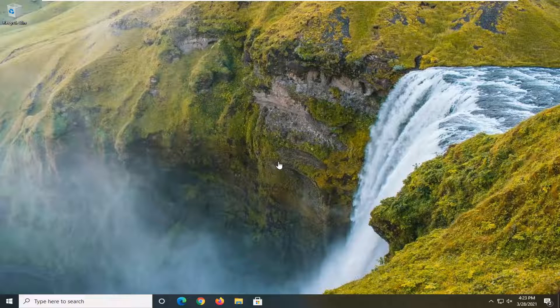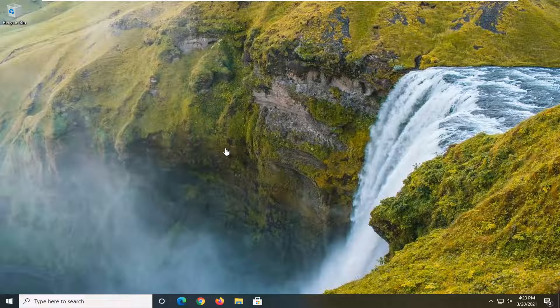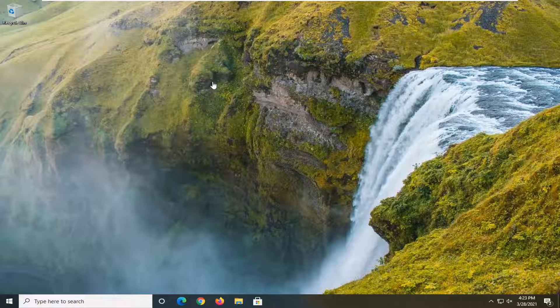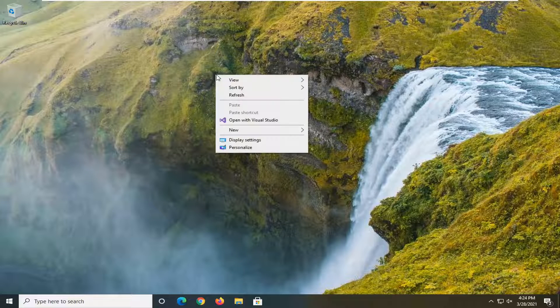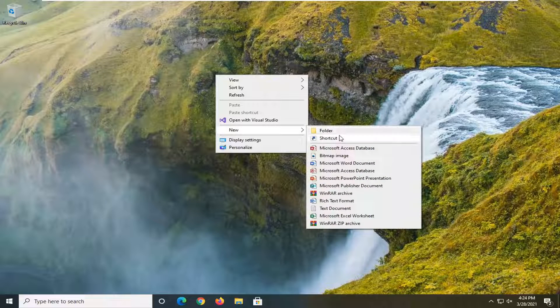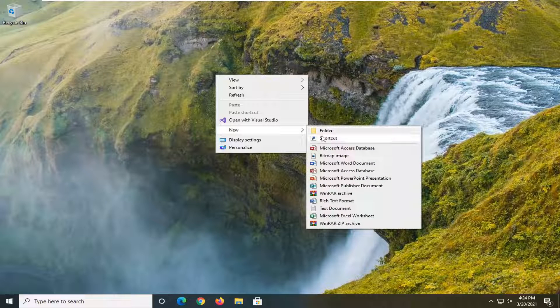So we're going to start off by creating a physical shortcut on our desktop here. You're going to right click in a blank area on your desktop, select new, and then select where it says shortcut.